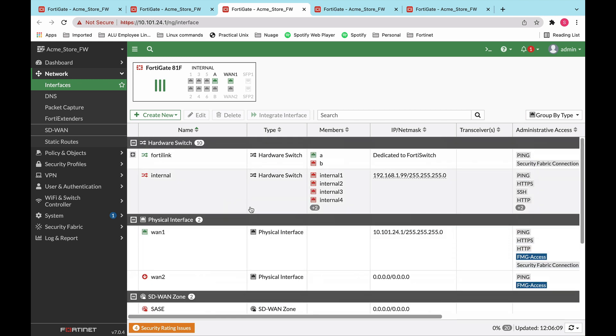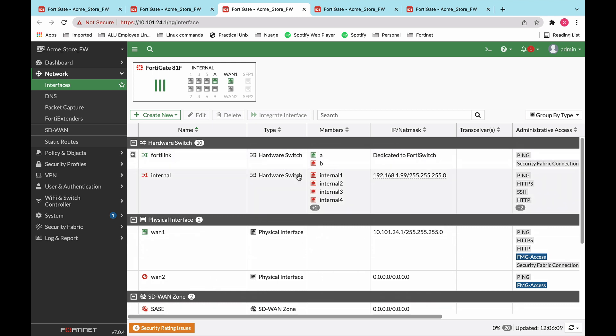Now, since this is an SD-Branch solution, we need to talk about FortiLink. FortiLink is a Fortinet proprietary protocol that allows switches and APs to seamlessly integrate with the FortiGate and also host or advertise their connected hosts. So in this example or in this demo, we have port A of the FortiGate dedicated to the switch.